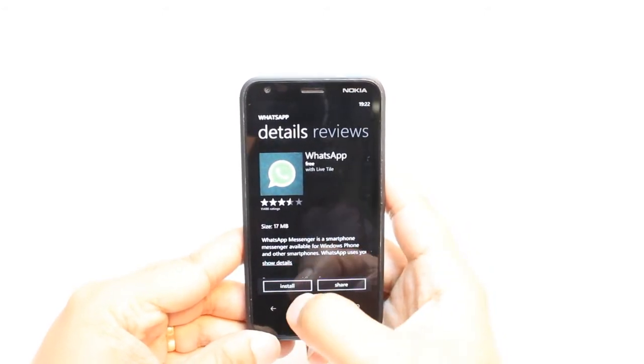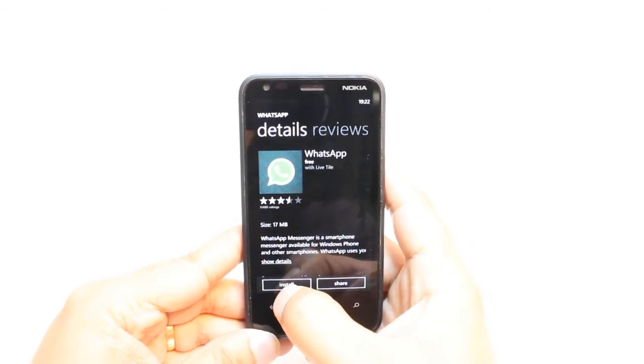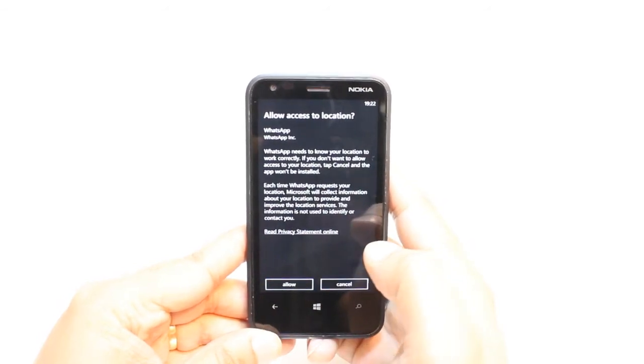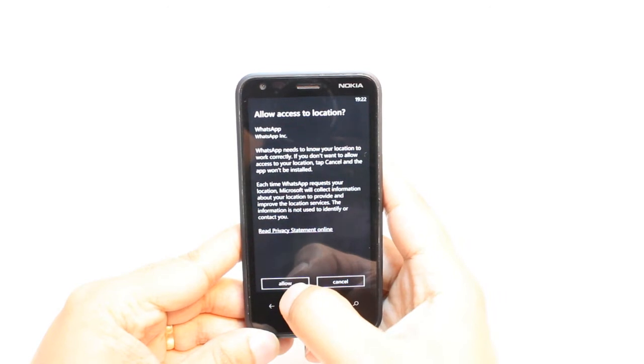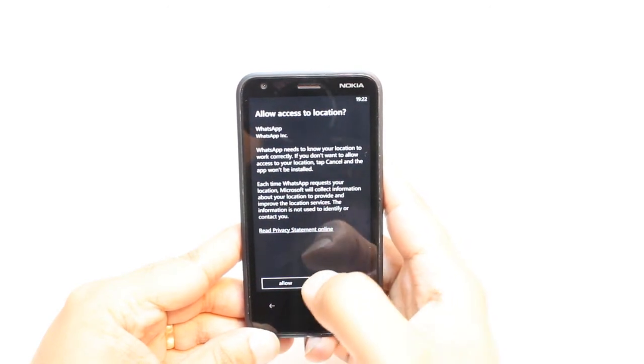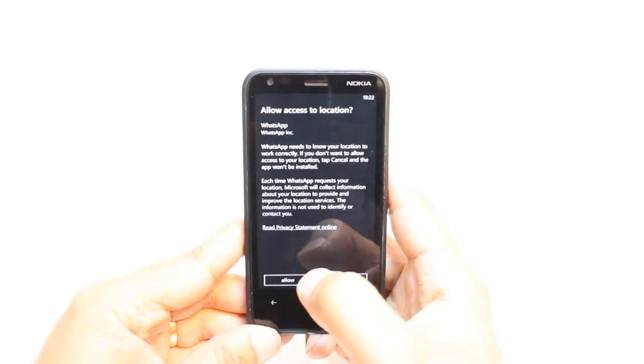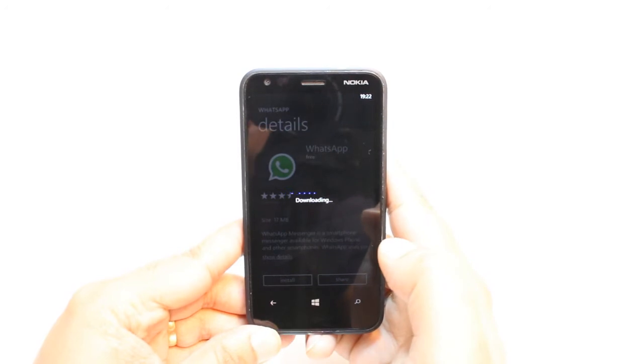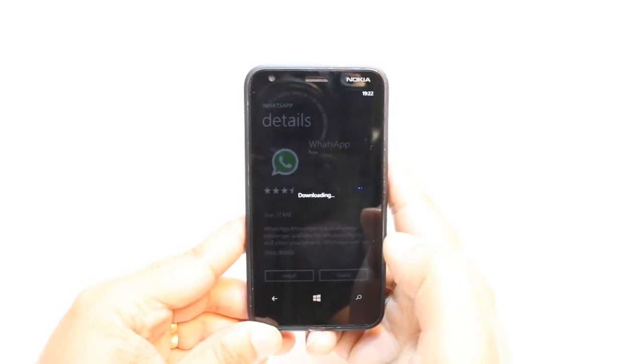You have two options here: Install and Share. Hit Install. Allow access to your location and to information on your phone. Hit Allow. It's downloading now. We have to wait a bit.